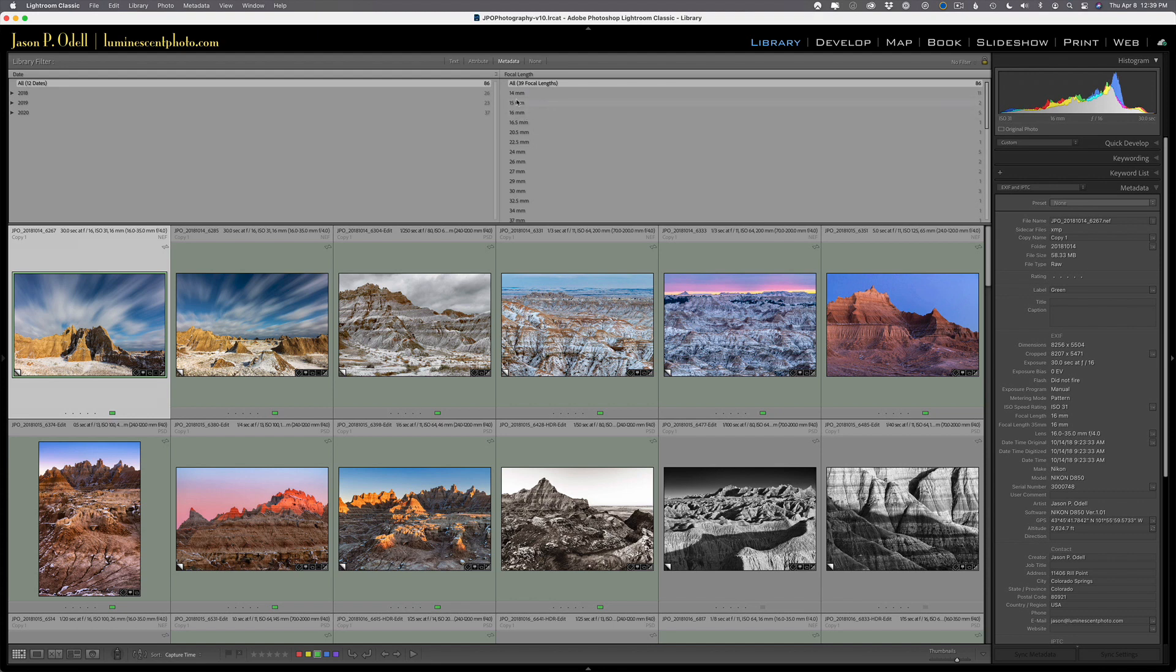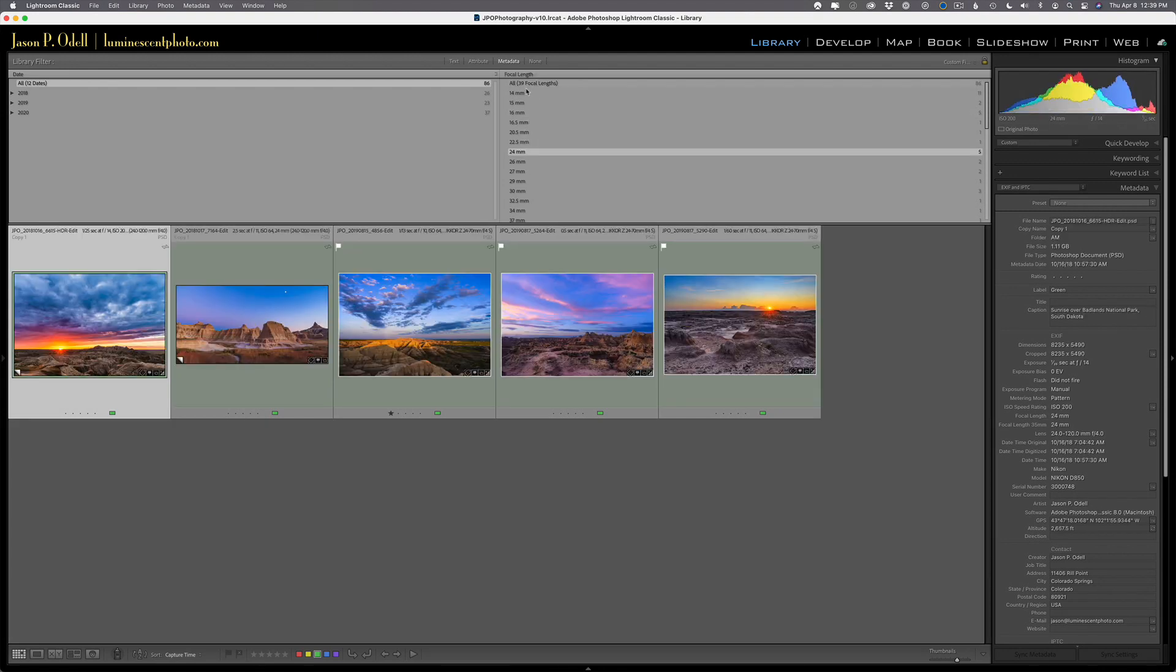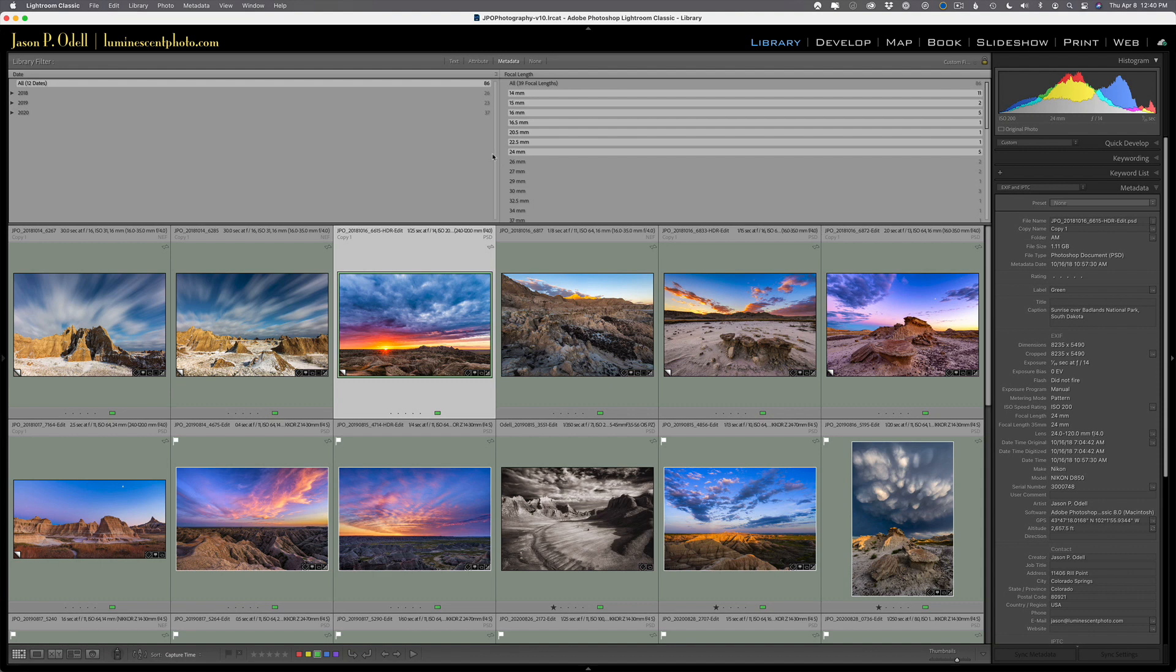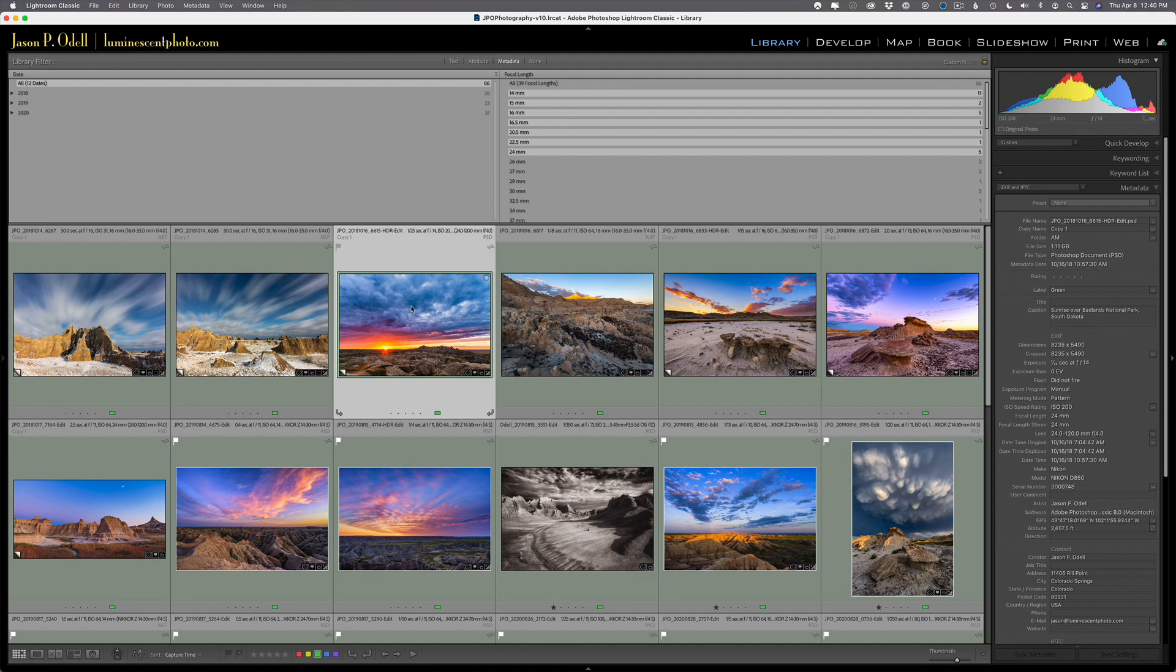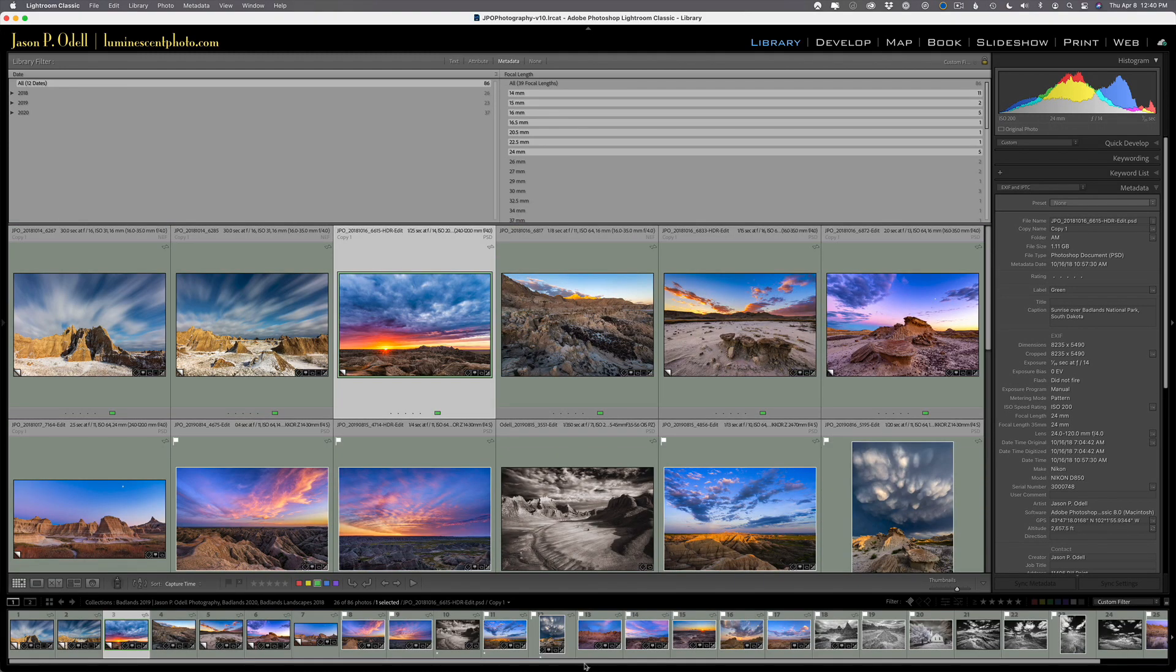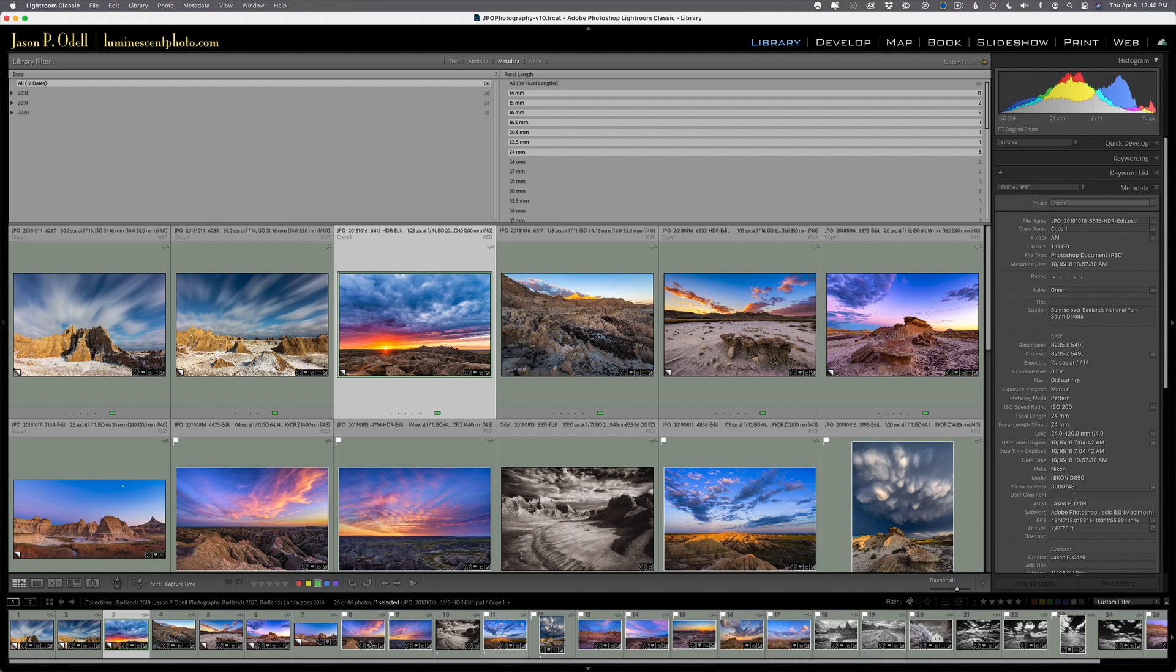So anything sort of wider than 24 millimeters. So I can click 24 and shift click to get to 14. So this is everything here from 14 through 24 millimeters. This would be my super wide type of lens, but it doesn't have to be. And then you can see that if I go down to the bottom of the frame and just expand the thumbnails,